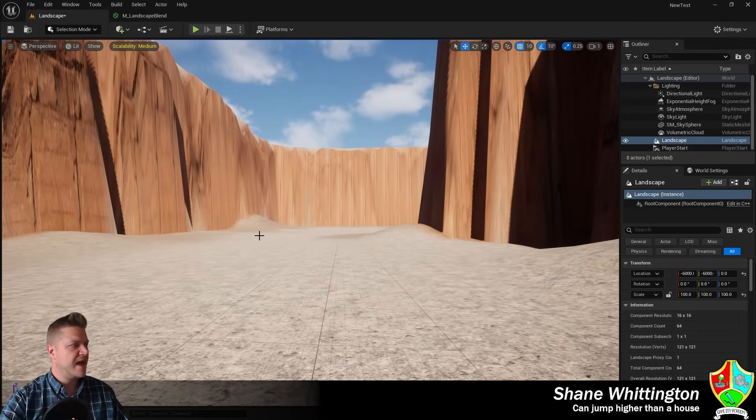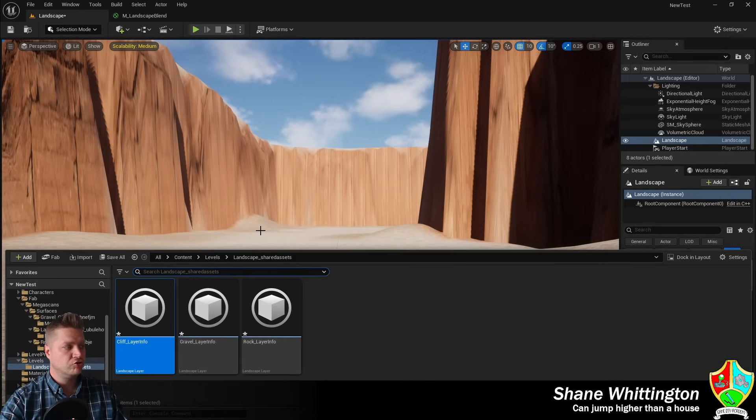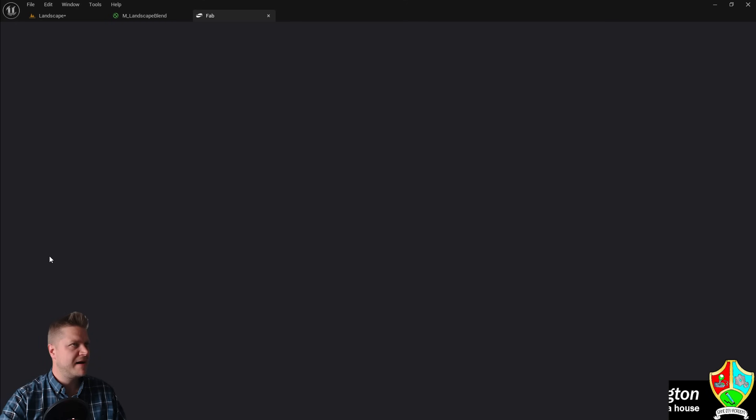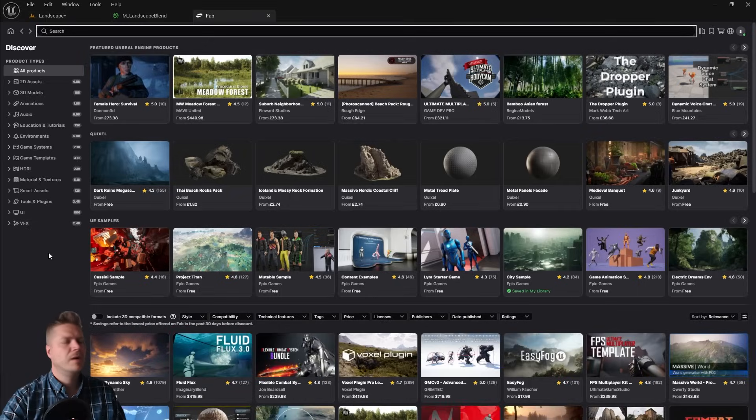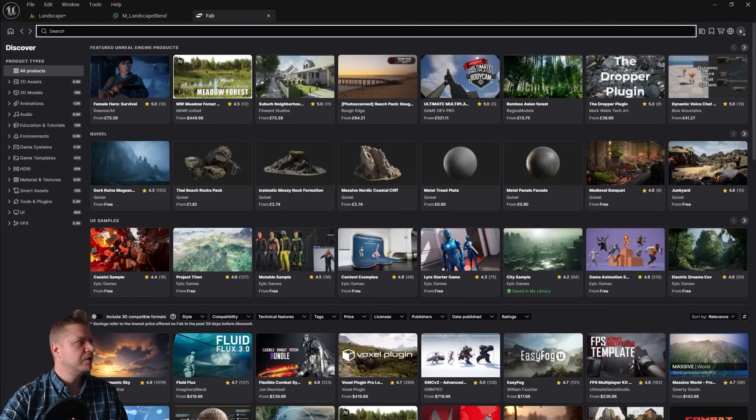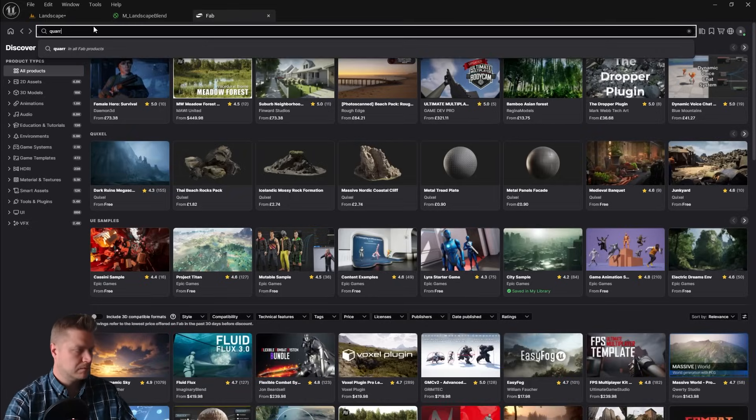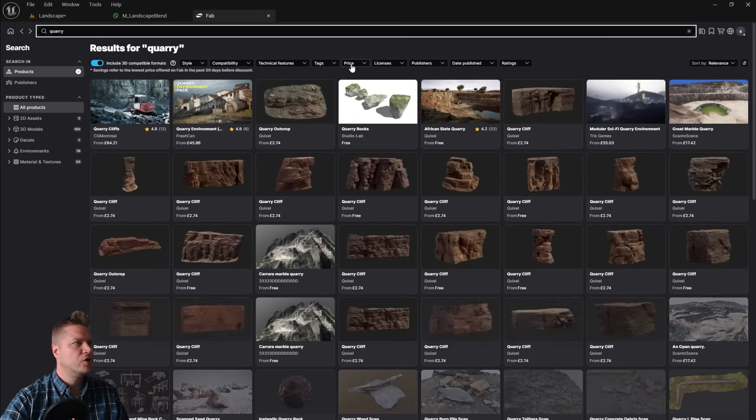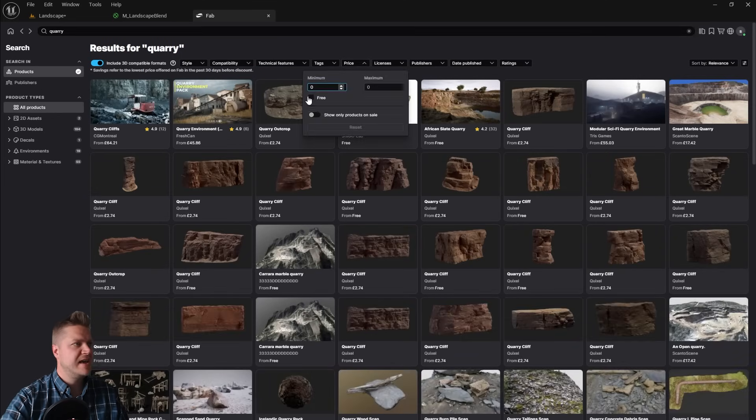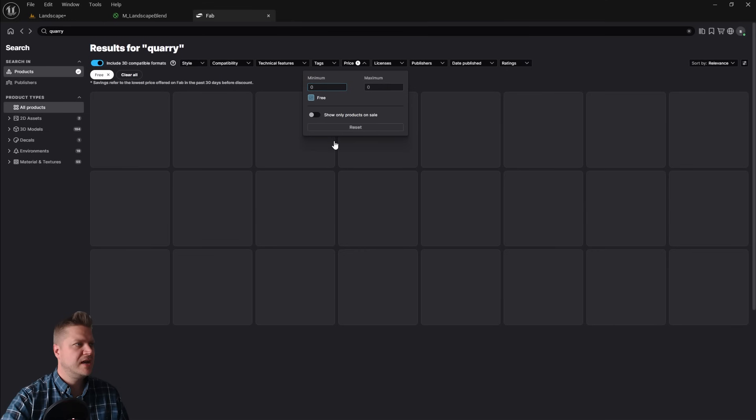We need to go back into Fab, so let's open Fab up. I'm so relieved it's still working. I'm going to search for quarry again and make sure the price is filtered to include the free stuff.